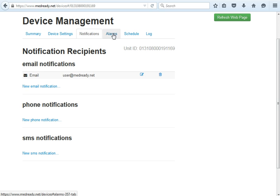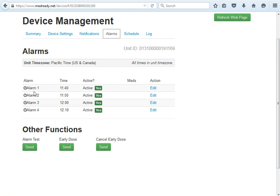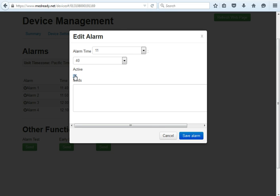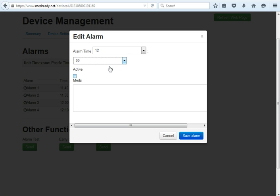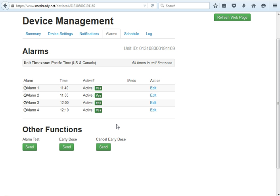The next tab is Alarms, where you can set alarms and make them active or not — essentially arm or disarm them. To edit one, click Edit. If you want to make it inactive and shut off that alarm, just click that. You can change the alarm times to whatever you'd like, then save the alarm. Note that after saving, it takes about 45 seconds for the first message to go through.